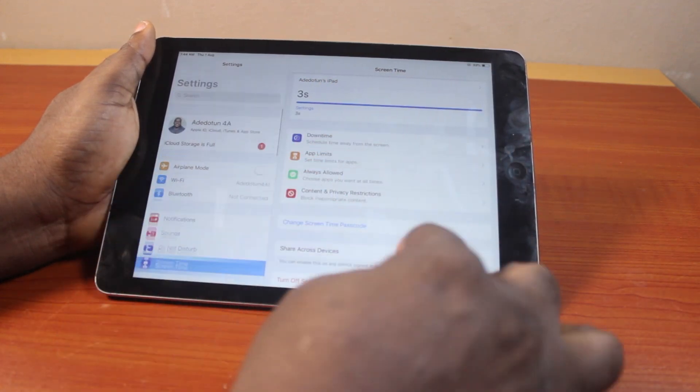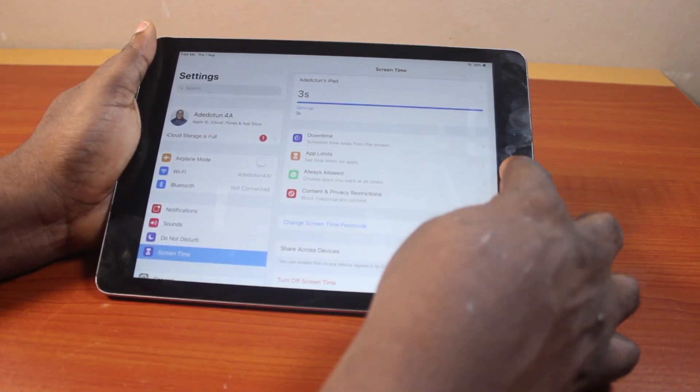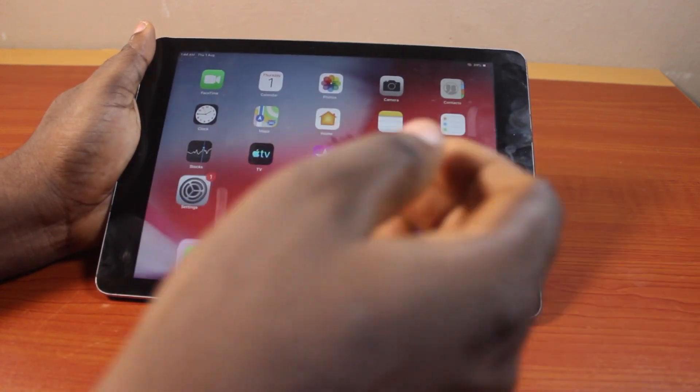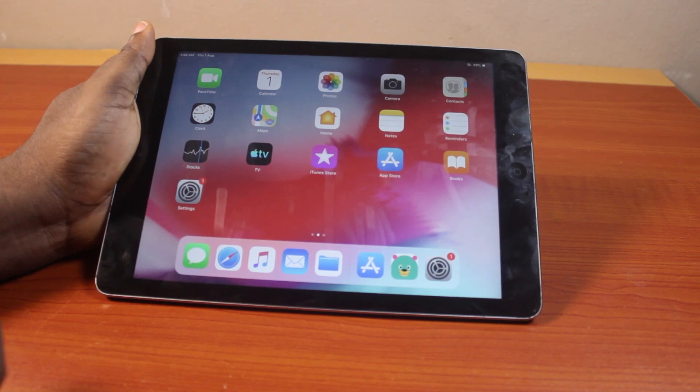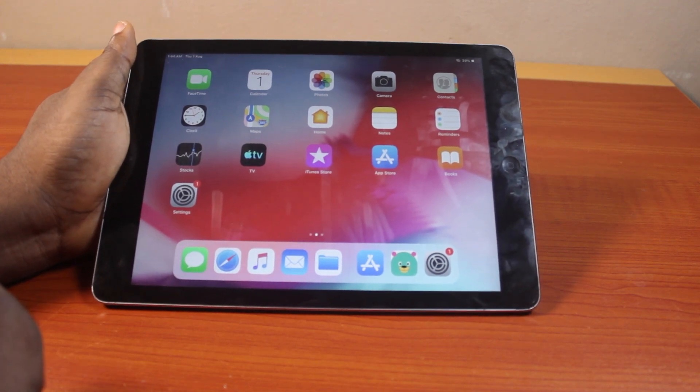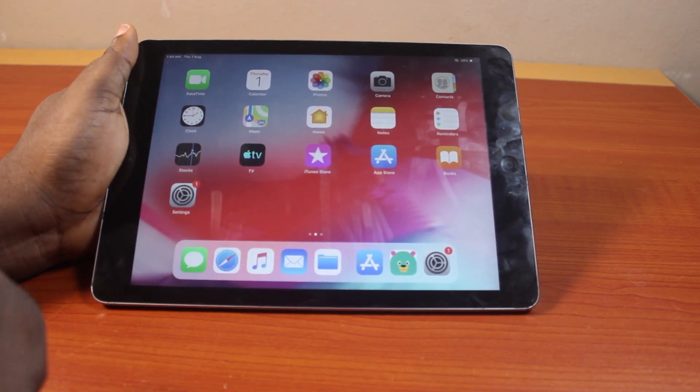So this is how to turn on or enable screen time on your iPad. If you found this video informative, please don't forget to like and subscribe.